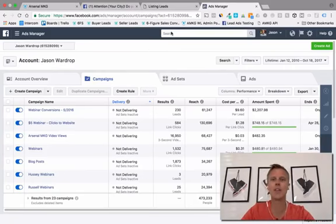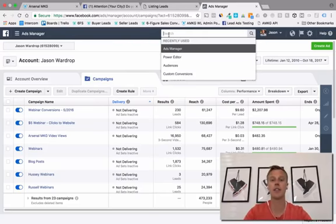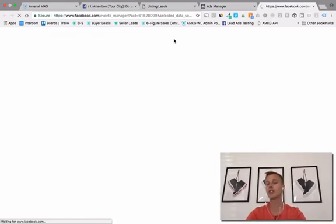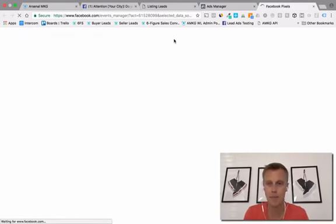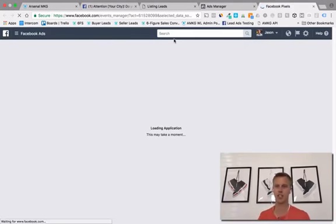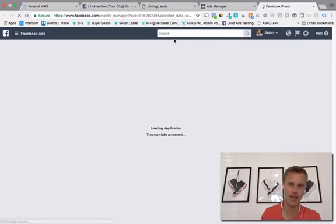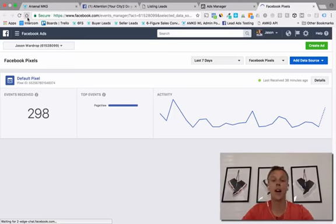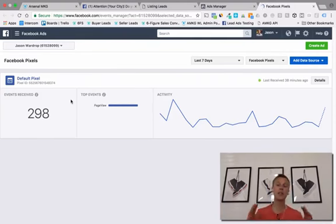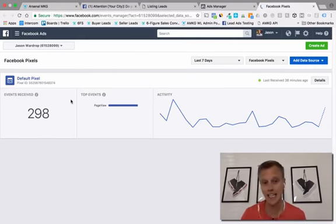The easiest way I've found is to come up to the search bar and type in 'Pixels.' This is one of the tools for Facebook — click on that. If this is your first time setting up a Facebook pixel, it's going to have a big green or blue button saying 'Create pixel,' and it'll walk you through some basic steps. Here we are — this is the default pixel. You can actually name your pixel when you're creating it. This is just a demo account.